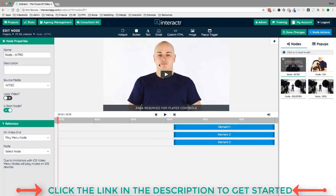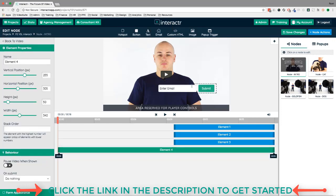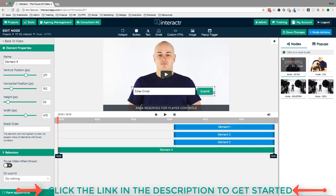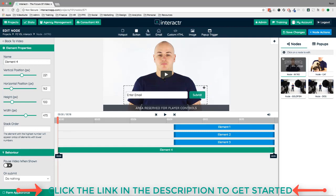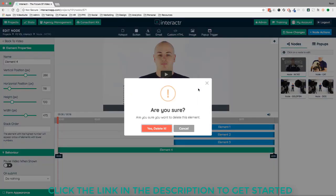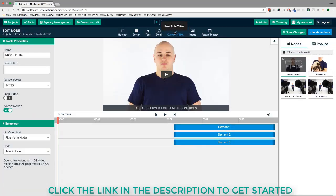There are two types of email capture. You can set it so someone has to enter an email to watch the rest of the video. I'll drag the email element down and it creates an email opt-in form. You can change the size, button color, and add text above it. It integrates with all the main autoresponders.